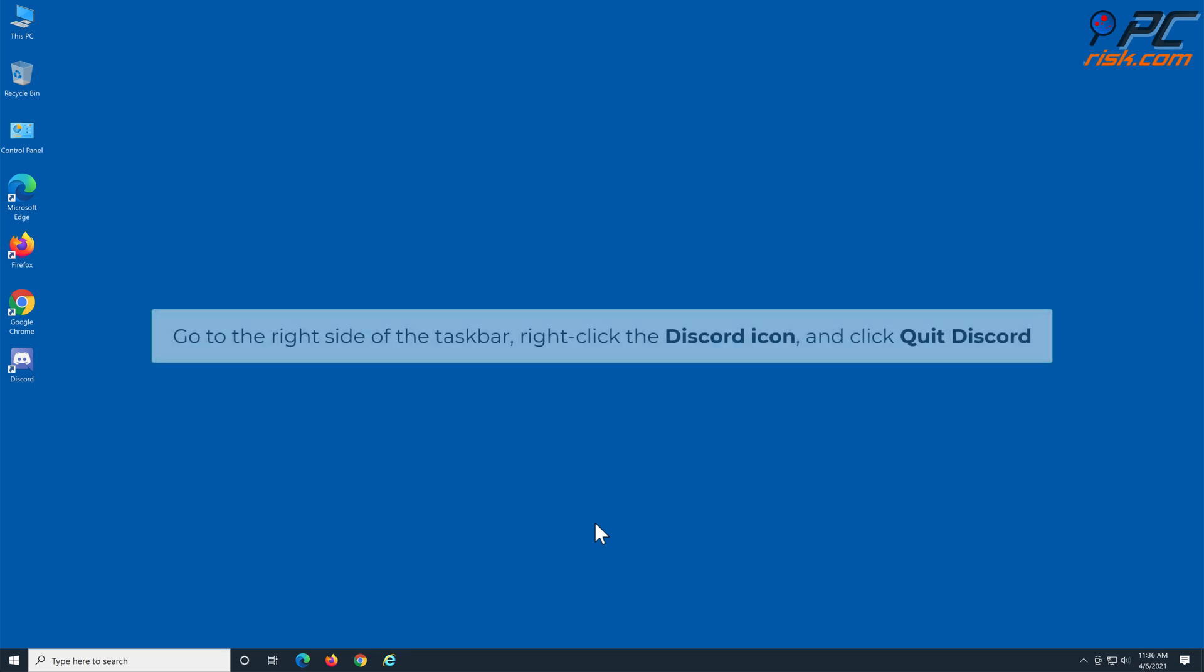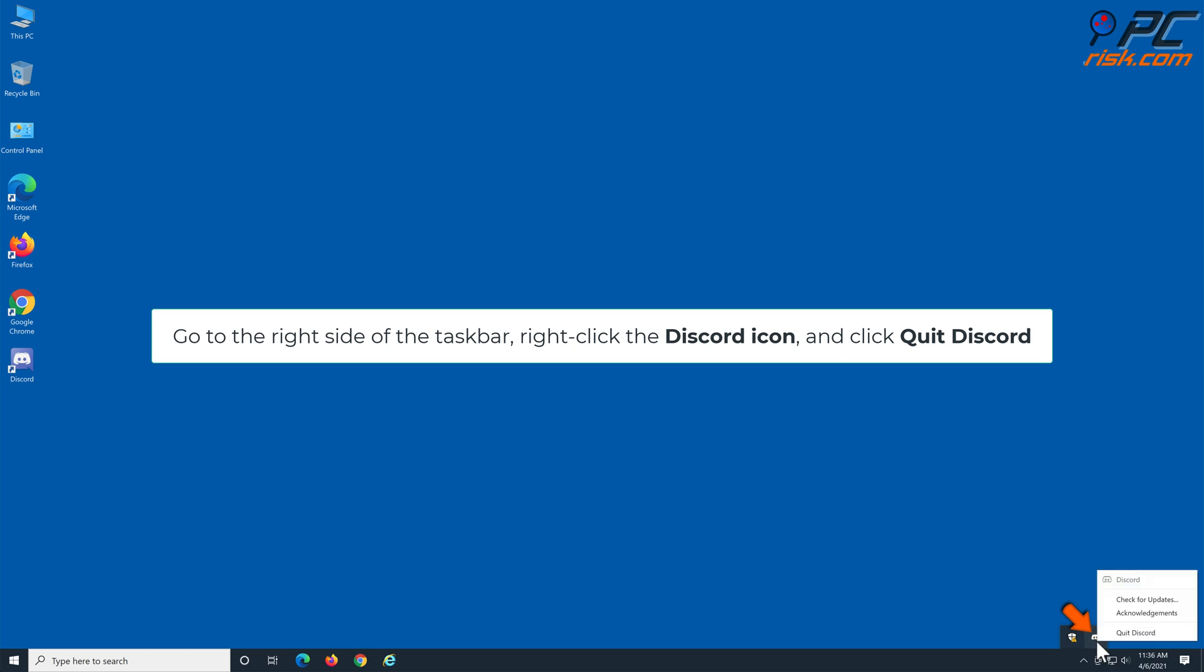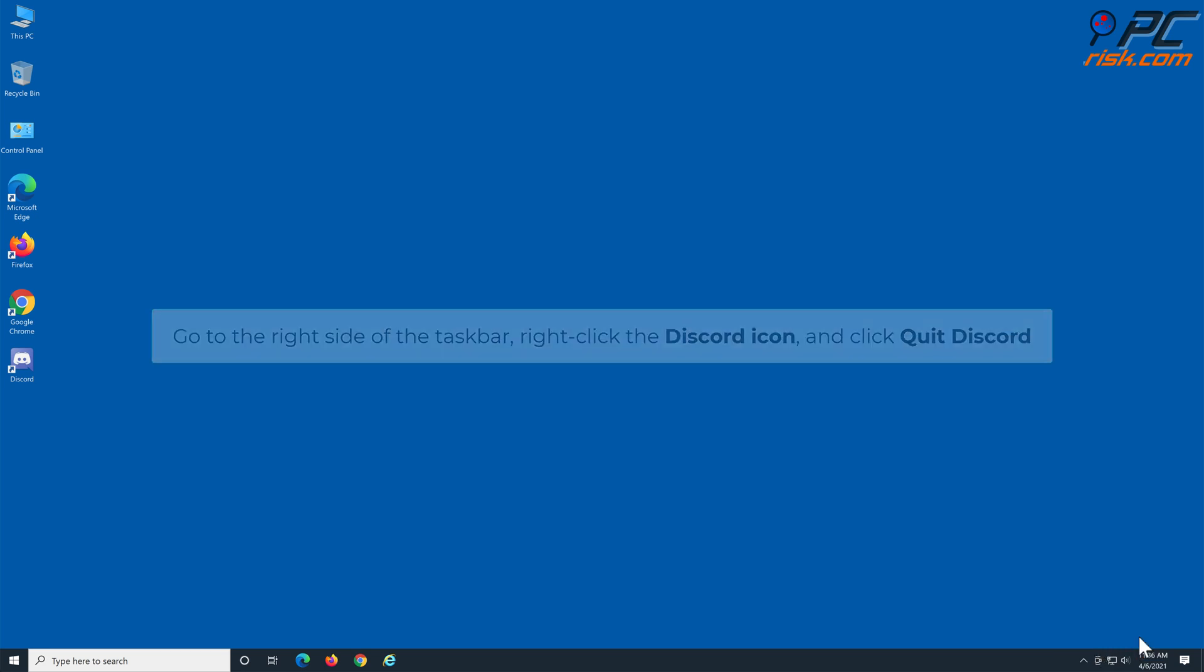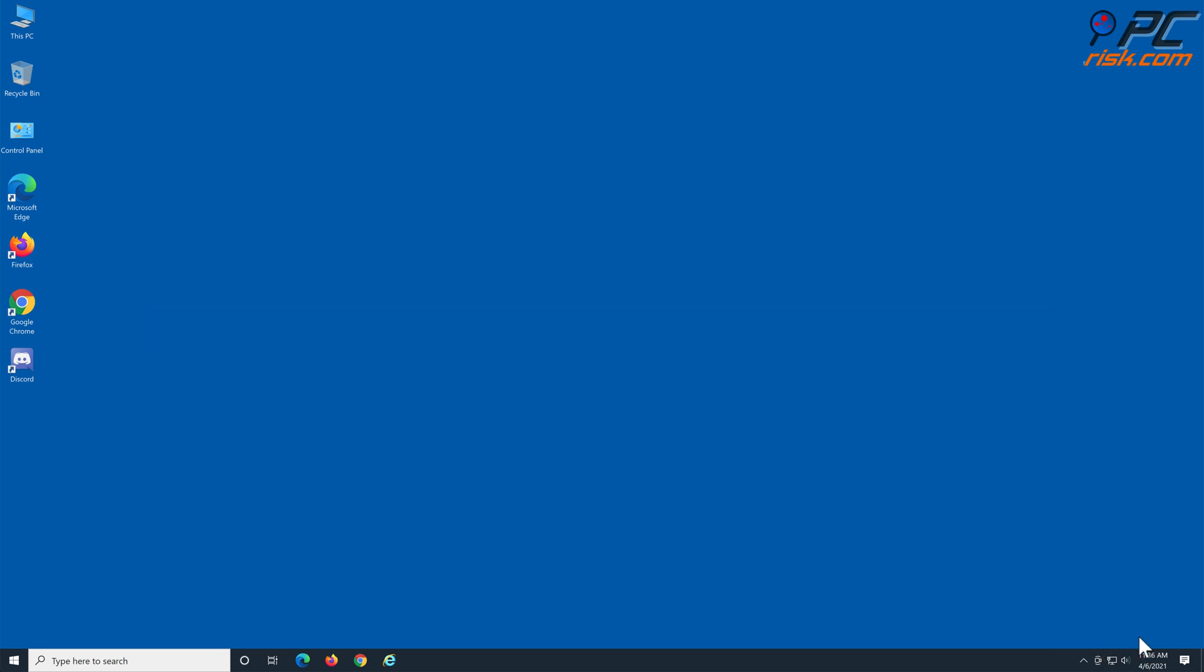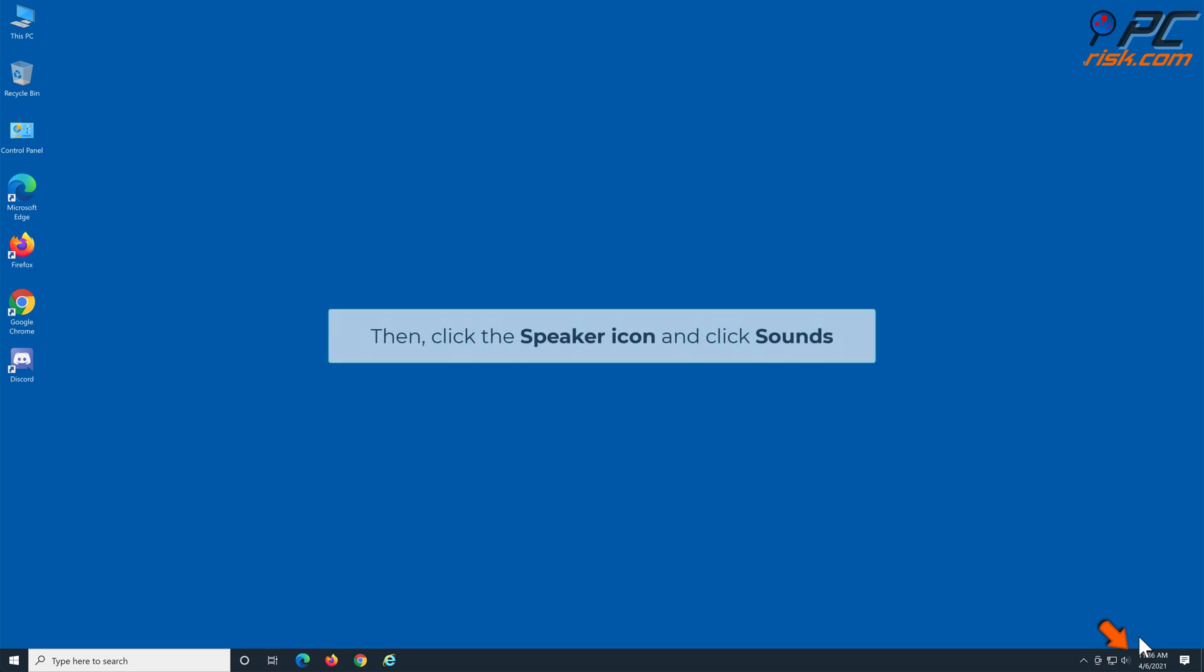Go to the right side of the taskbar, right-click the Discord icon, and click quit Discord. Then, click the speaker icon and click sounds.